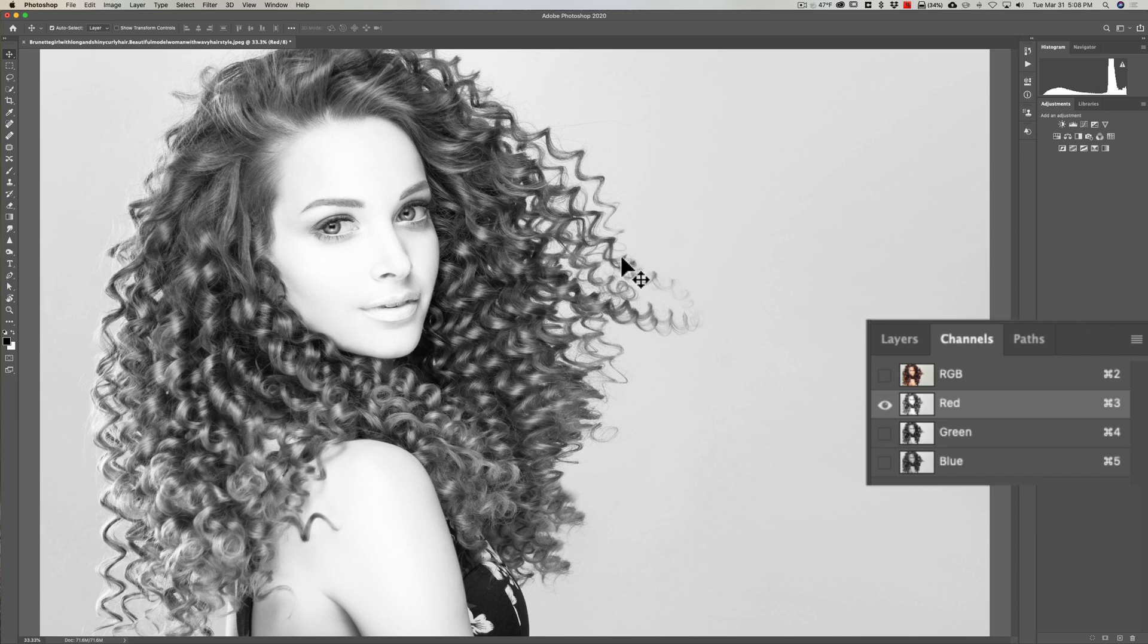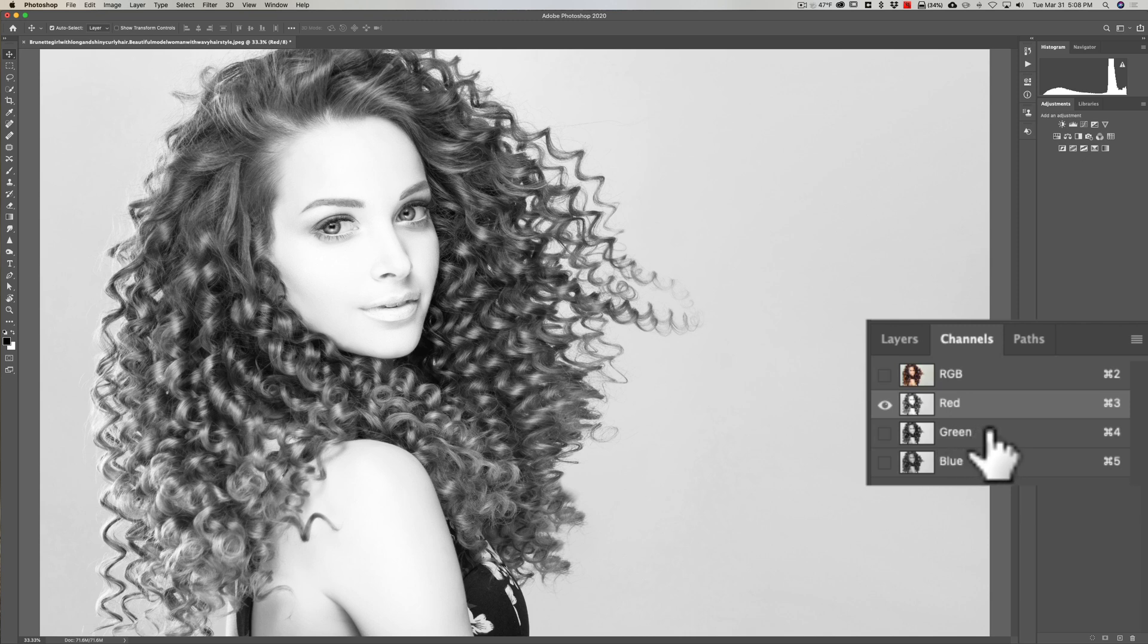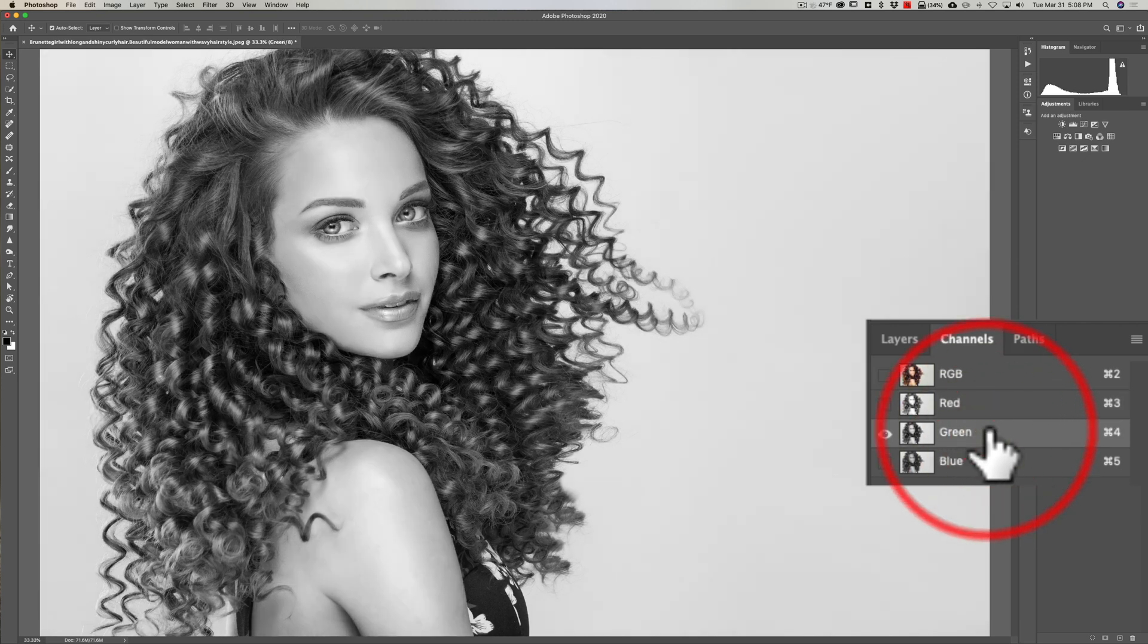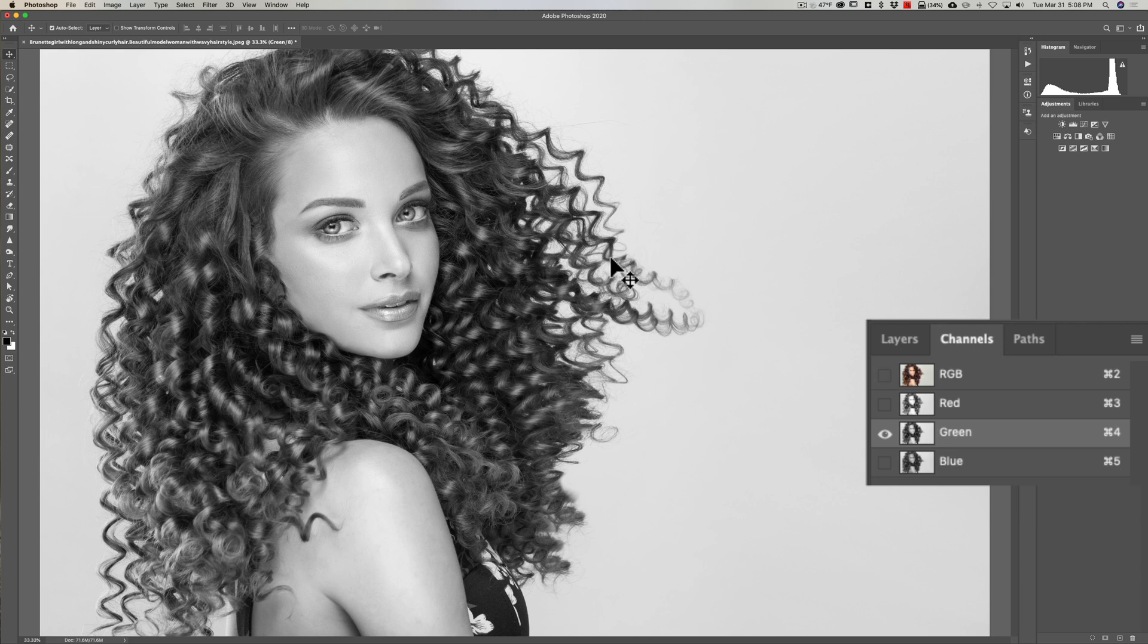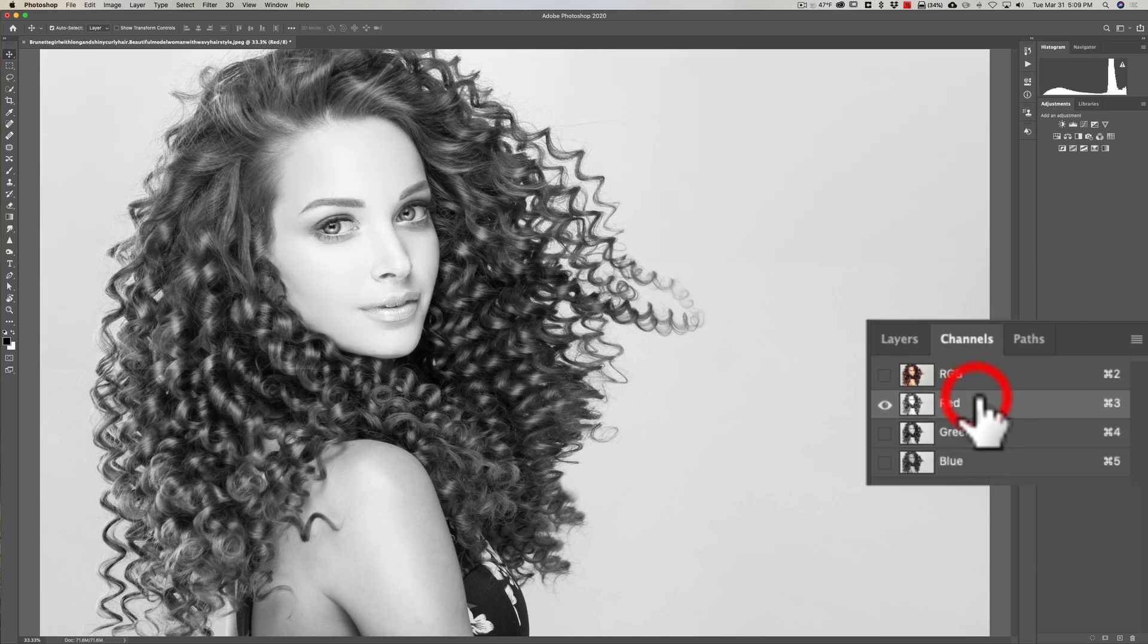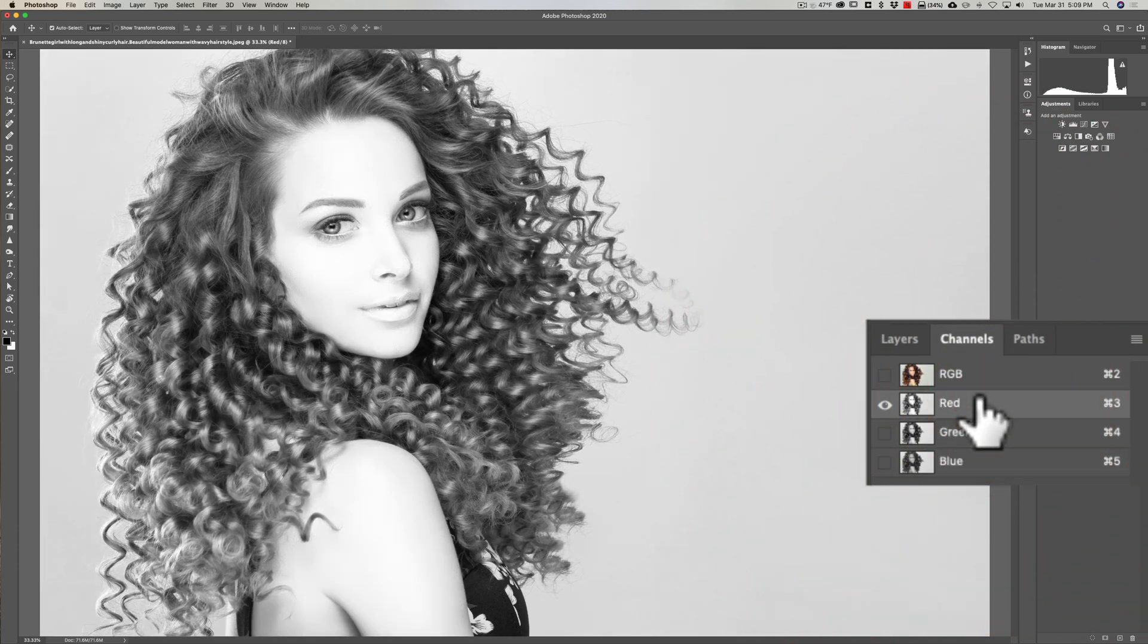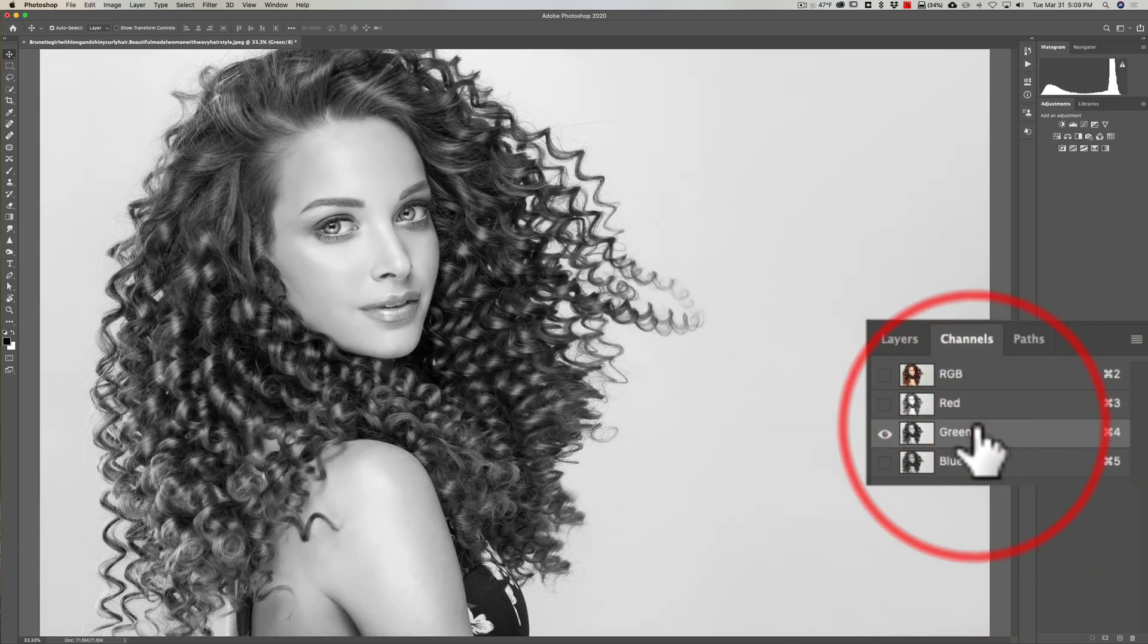Look for the most contrast between the hair and the background. As you look at red, you can see the hair is discernible and there is some contrast. But when I click on the green channel, the hair is a little darker and the background didn't really change, so there is more contrast on the green channel.